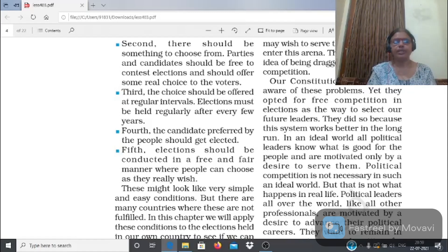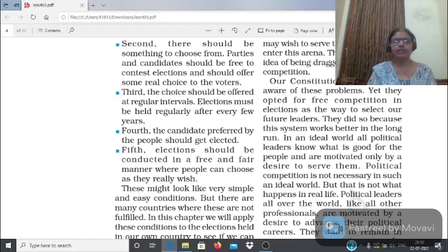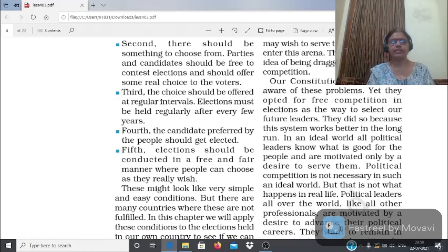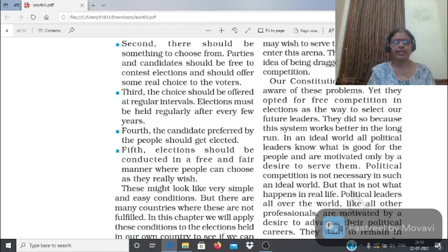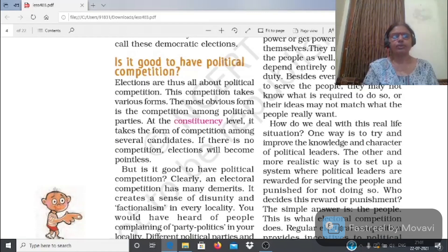दूसरी condition: there should be something to choose from - लोगों के पास choose करने के लिए options होने चाहिए, यानी political parties और candidates चुनाव लड़ने के लिए free होने चाहिए। तीसरी condition: the choice should be offered at regular intervals - elections कुछ सालों के बाद regularly होने चाहिए। चौथी condition: the candidates preferred by the people should get elected। पाँचवीं condition: elections free and fair manner में conduct होने चाहिए जिससे लोग जिसको चुनना चाहें उसको चुन सकें।